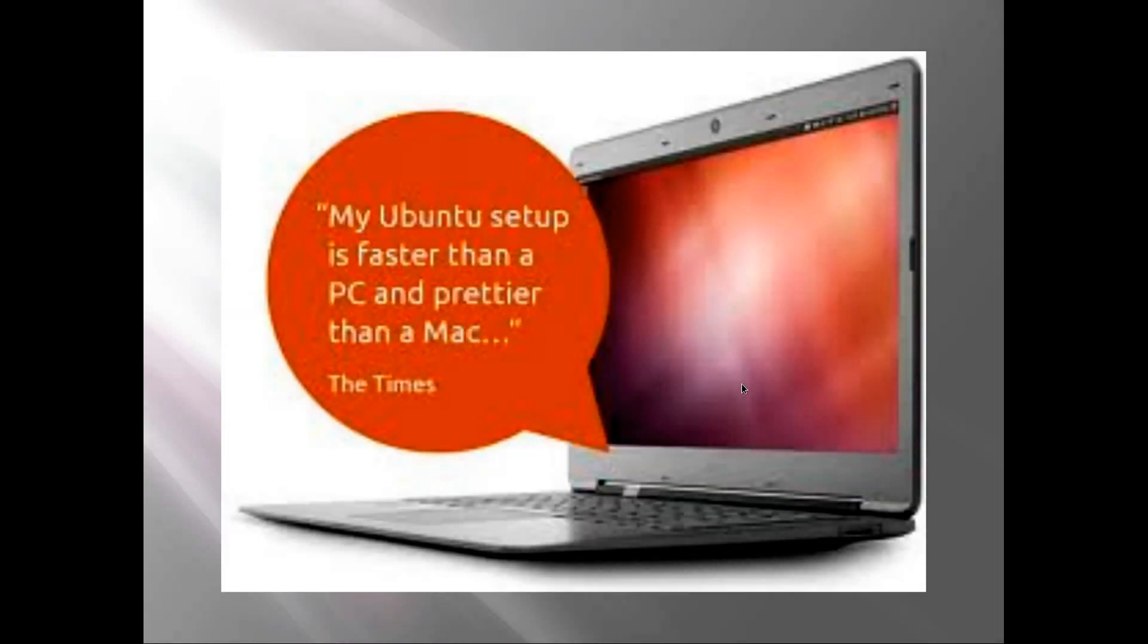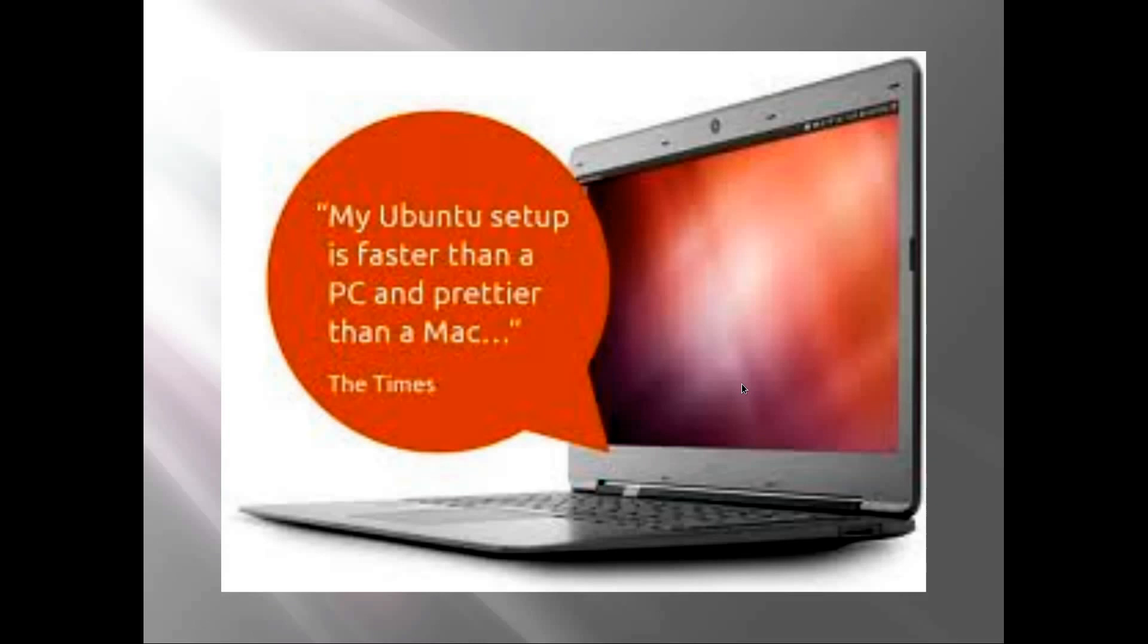This is going to be a short episode about Ubuntu 12.10 and all the release and specs of it all. As you know or might know, I have done a review on my channel, so go check that out.